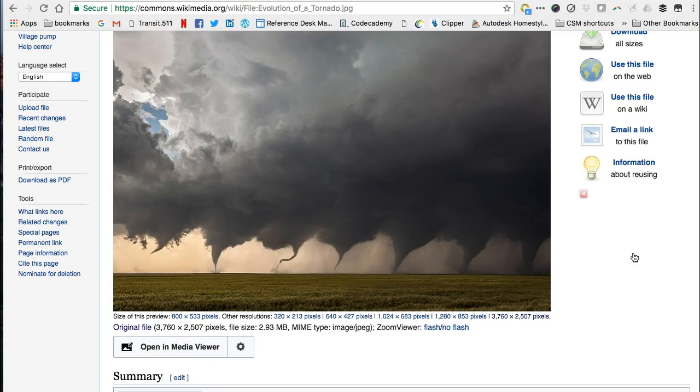If you can't find a statement about copyright or copyleft, you may need to find another image to use instead.